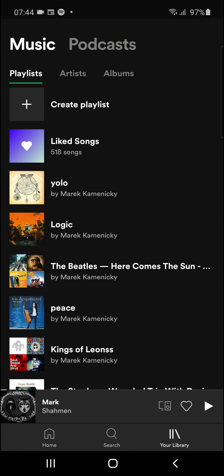So this is pretty much how you do it — you can add multiple albums to a playlist. Have a great day and goodbye, see ya!